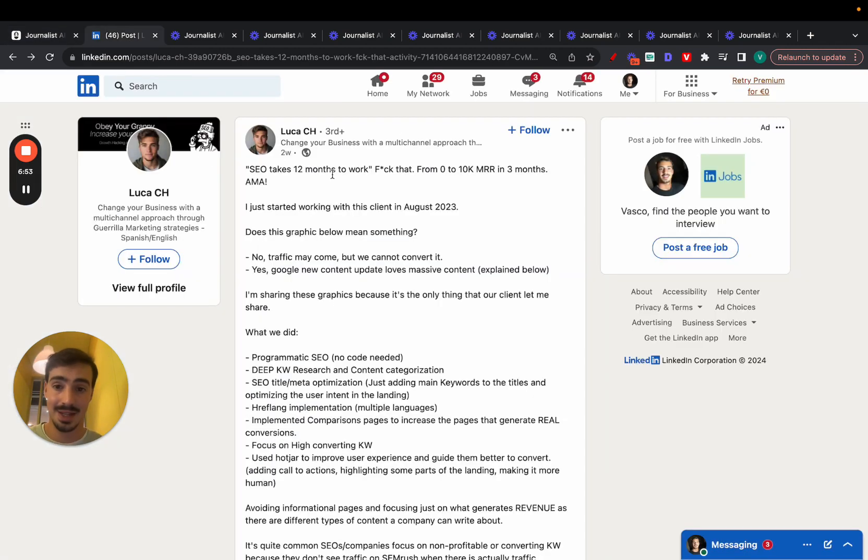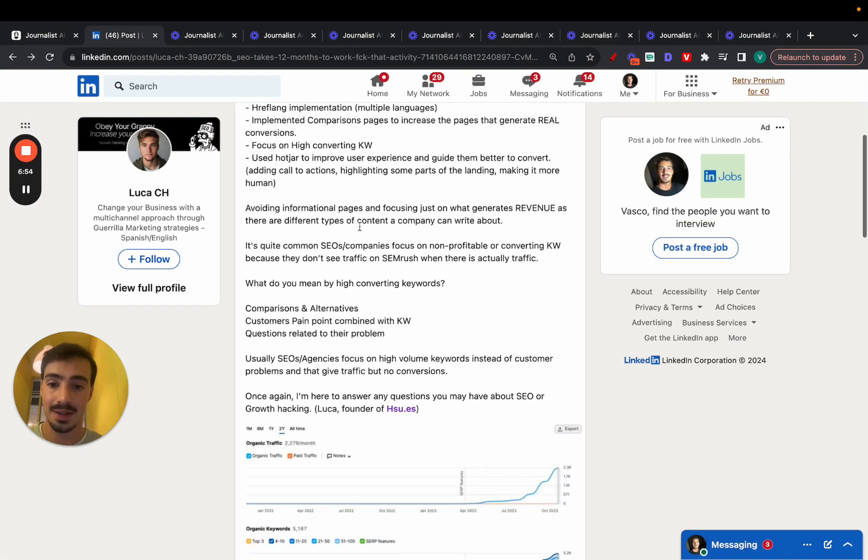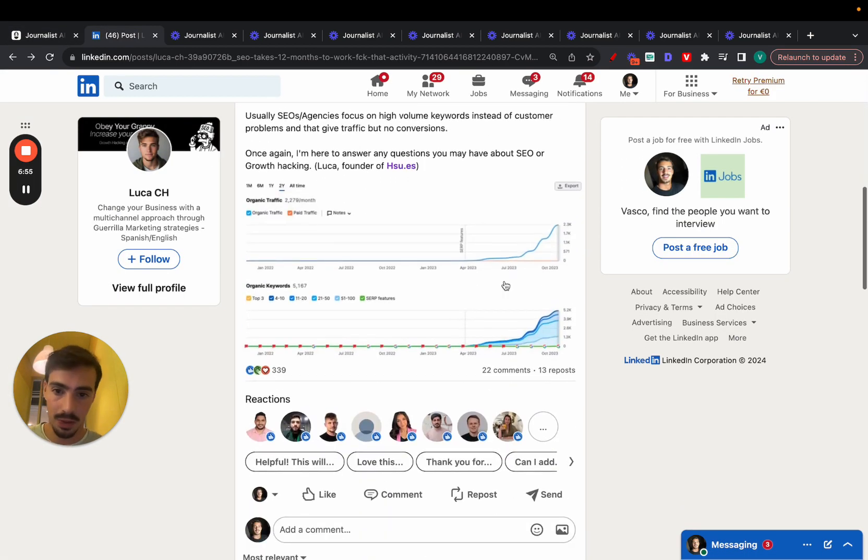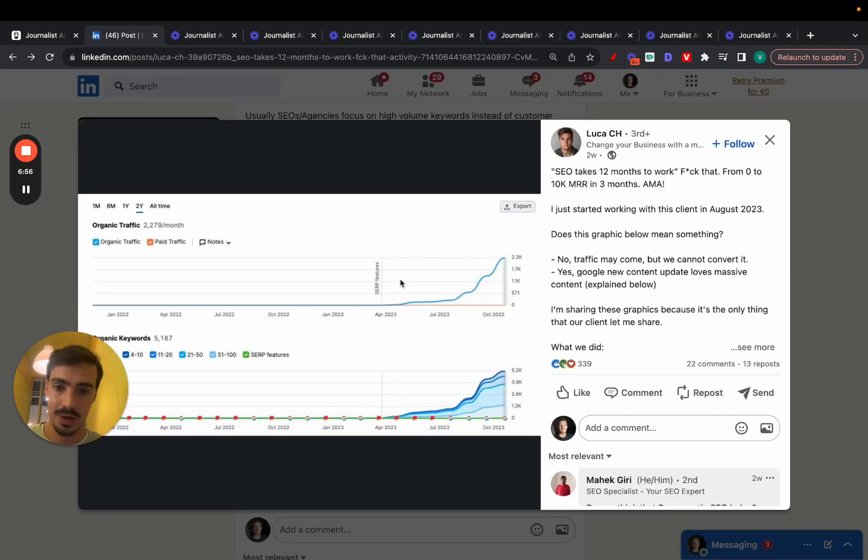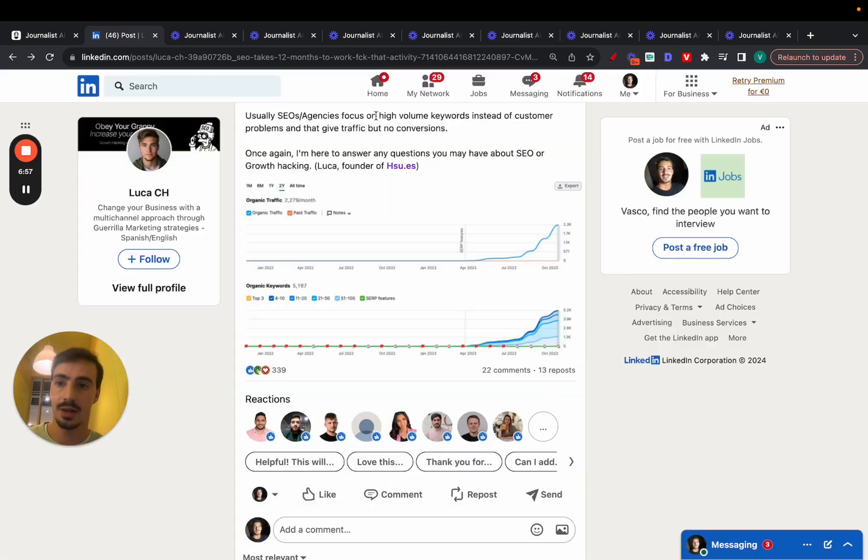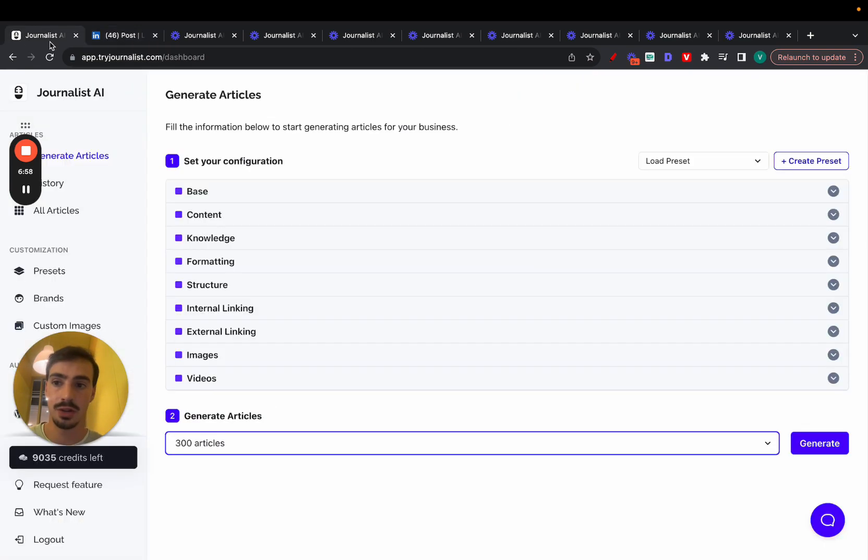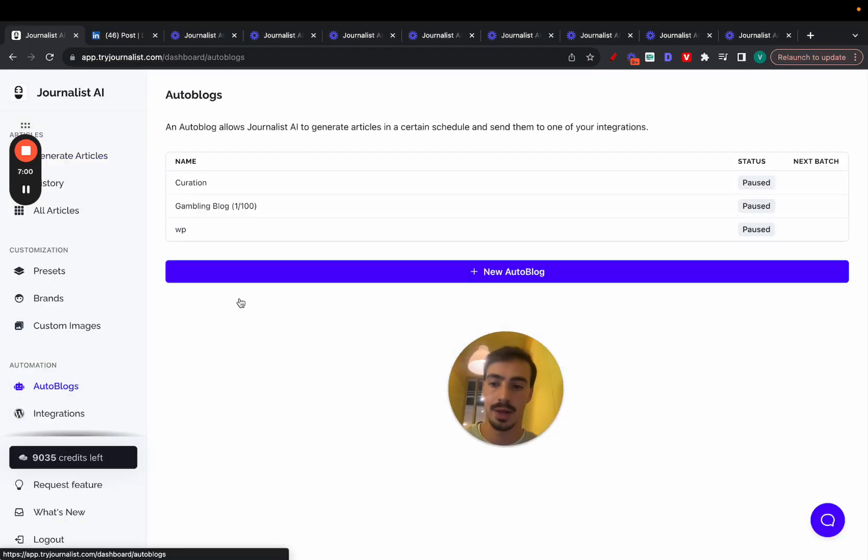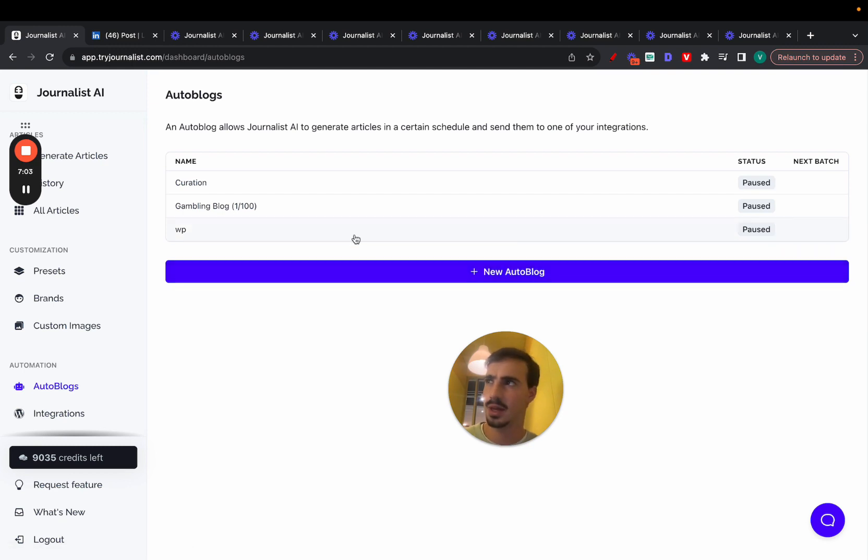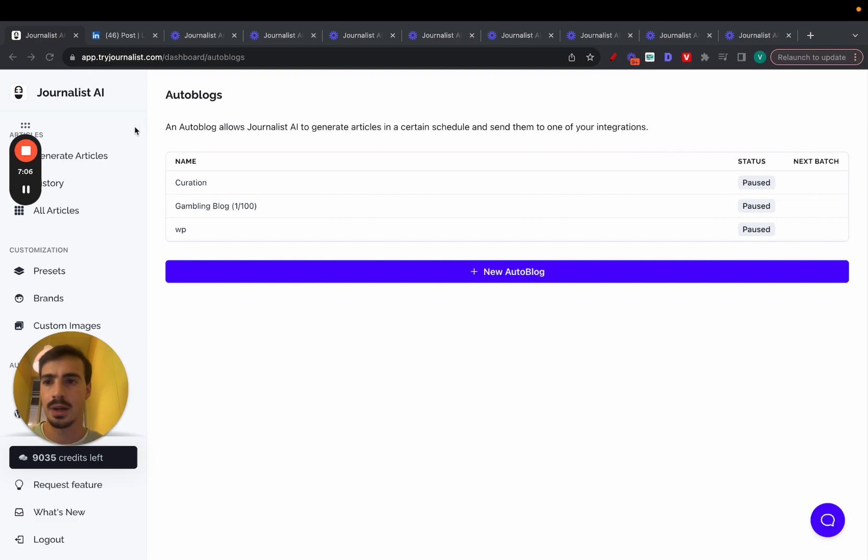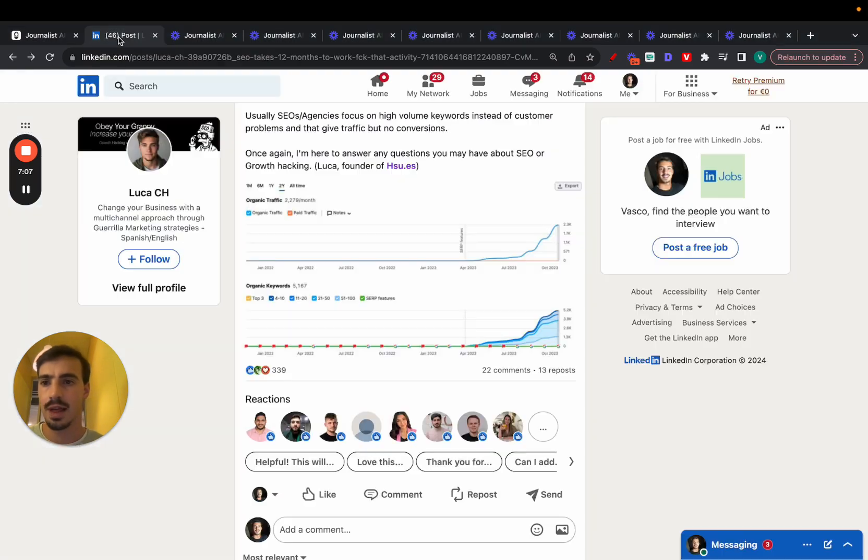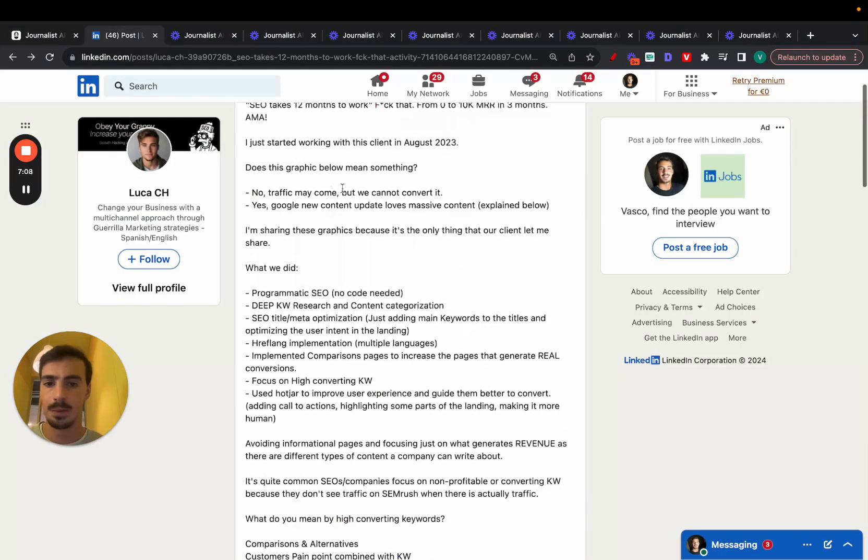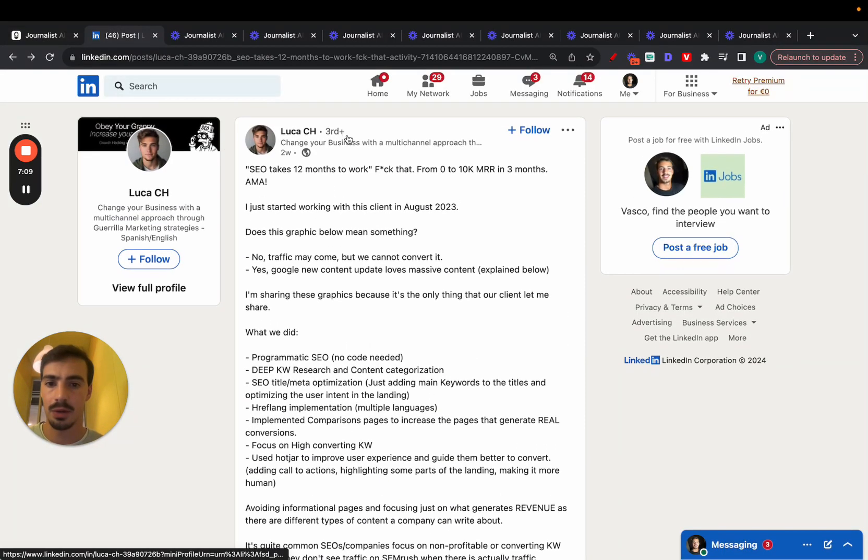That's essentially exactly how this guy did it. All the things you see here, all this was done using Journalist AI with an autoblog. He had an autoblog up and running, and he was publishing, I think, published a thousand articles in a month. Not too sure. I think he does go over that in here, but again, I'll link it down below.